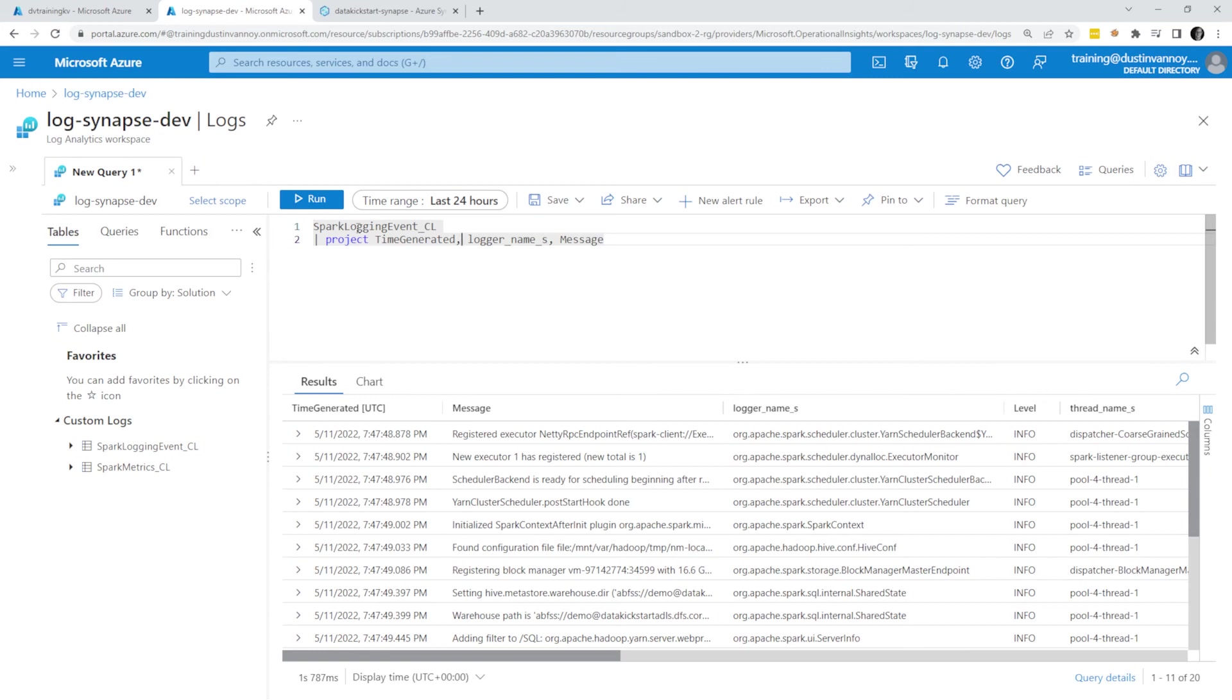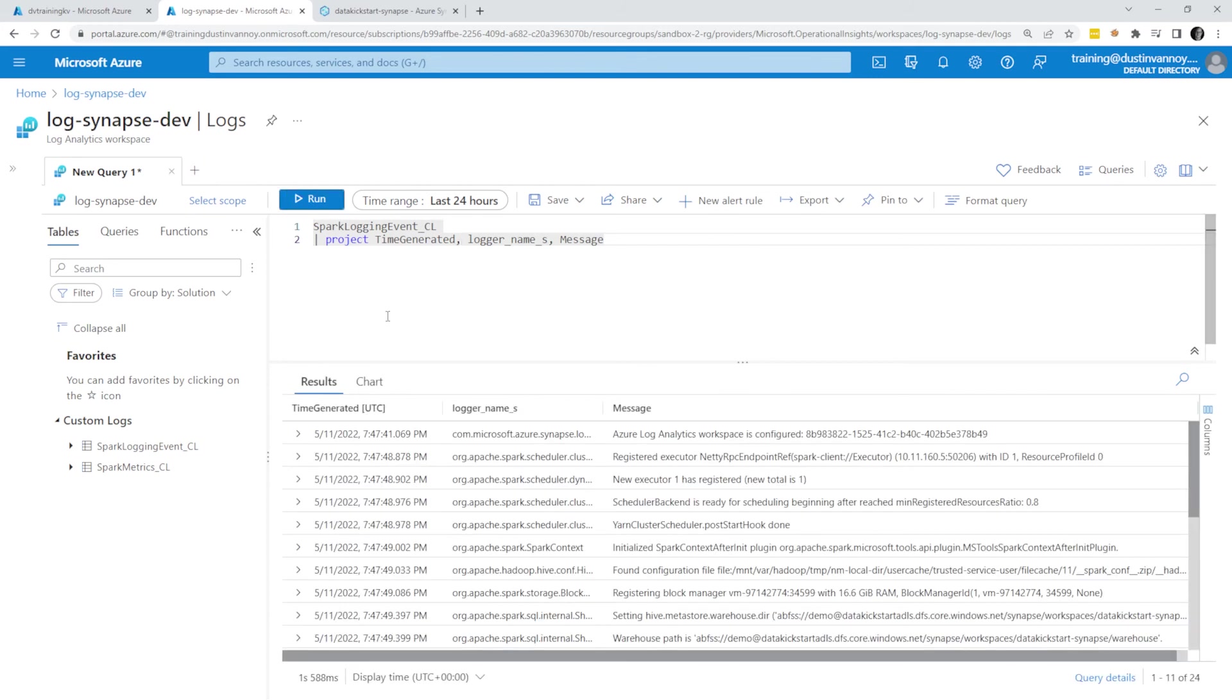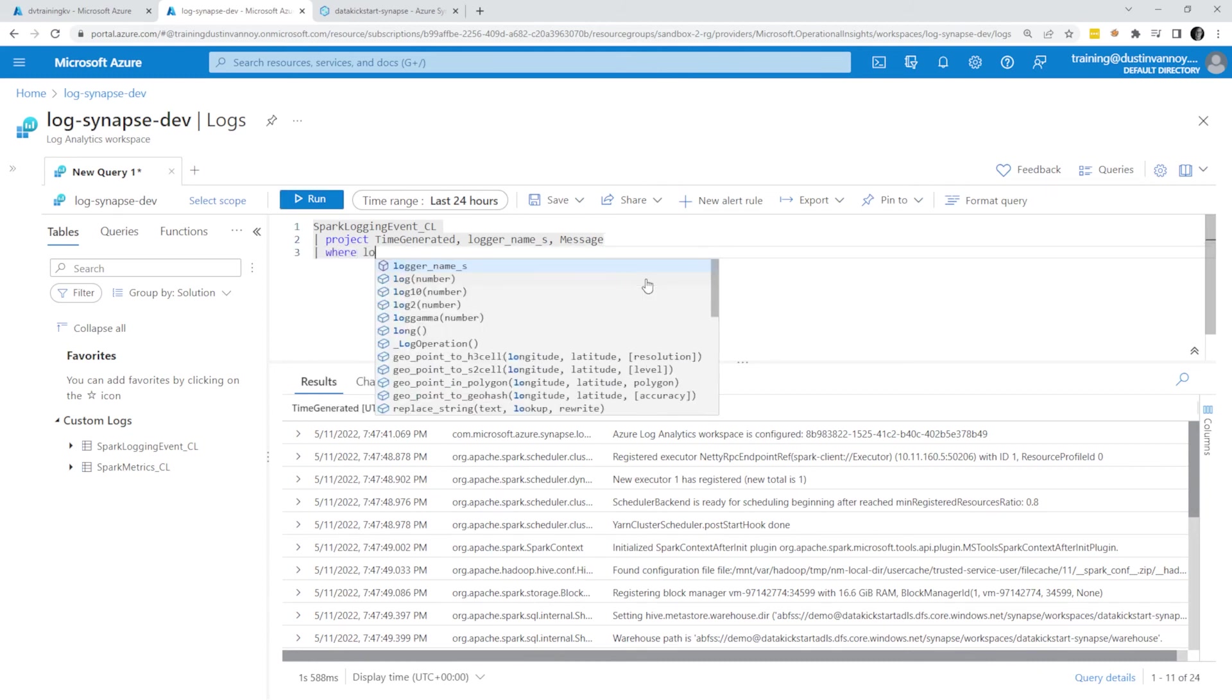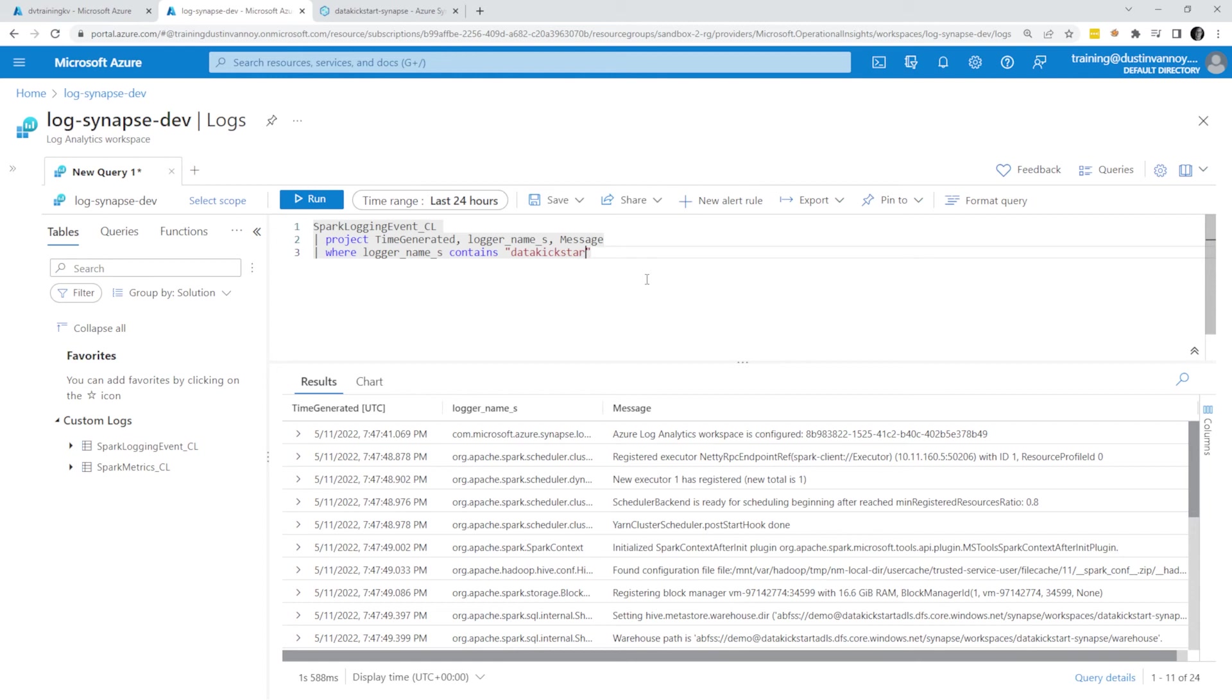Autocomplete sometimes works. There we go. So now if I run this, I've just narrowed down the list of values, it's a little easier for me to see. I could apply a filter that says where logger name contains. What was my terminology? I think I used my typical data kickstart,